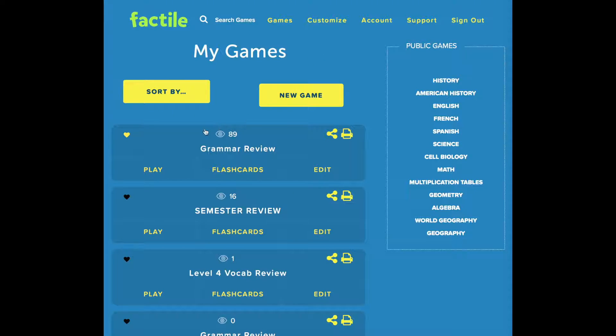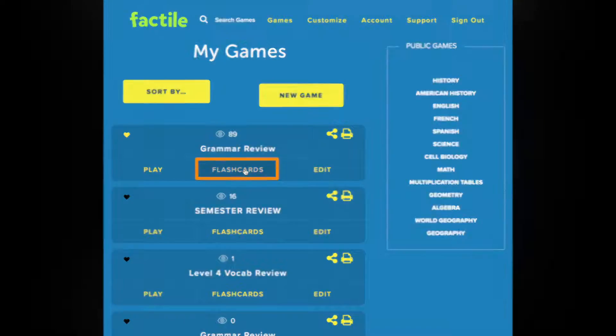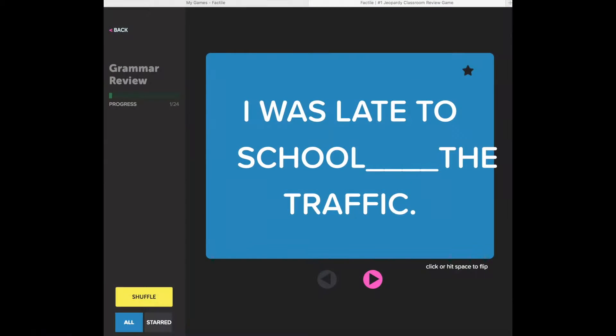From the My Games page, you'll find the button Flash Cards at the bottom of each game. Click on it and this page will come up.